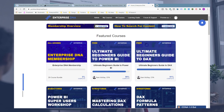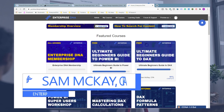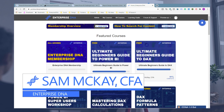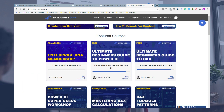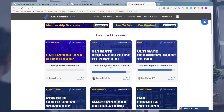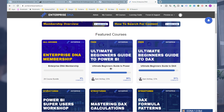Hi everyone, it's Sam Mackay here from Enterprise DNA. I want to do a short video announcement around a new module that we have in Enterprise DNA Online within our education platform that I'm really excited about. Many of you know by now that we run the Power BI Challenge, and we're on to Power BI Challenge 8, and it's been one of the best initiatives we've ever run in Enterprise DNA.